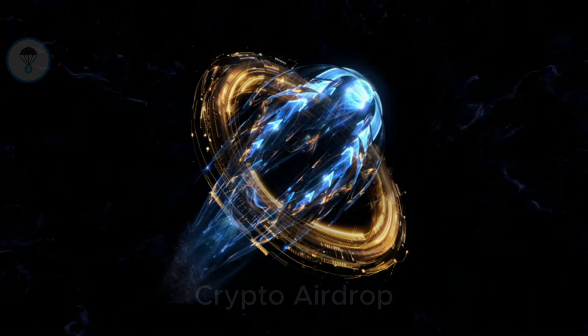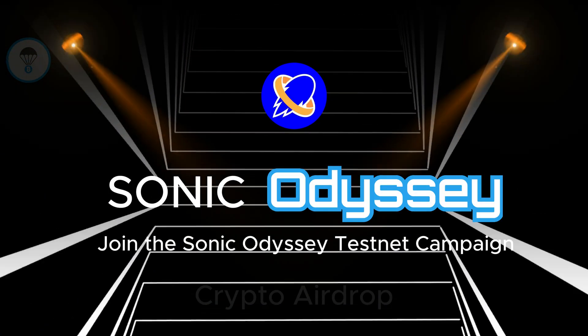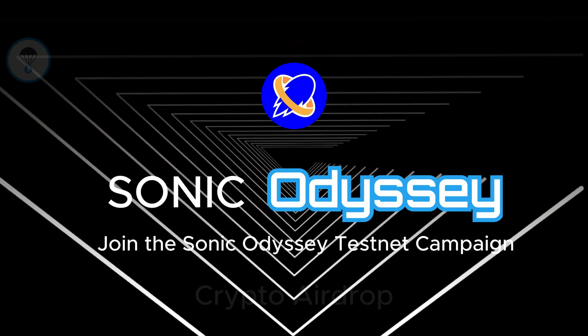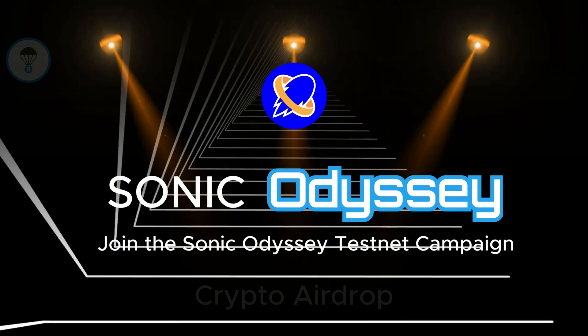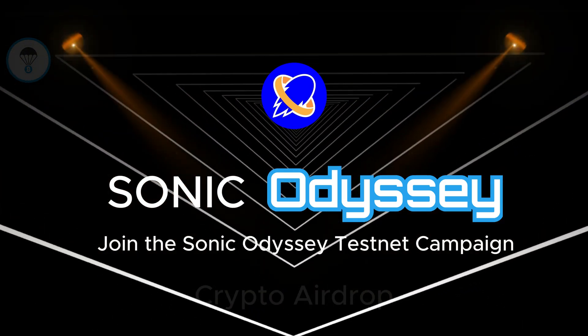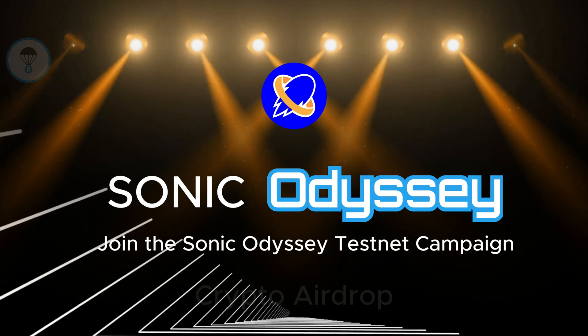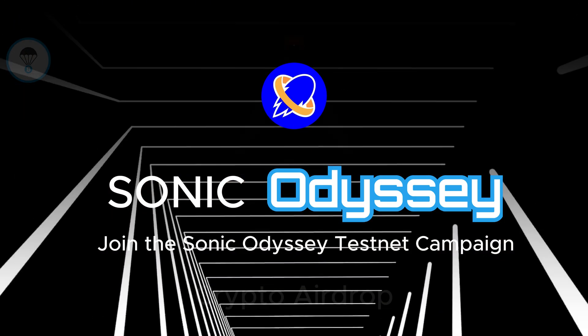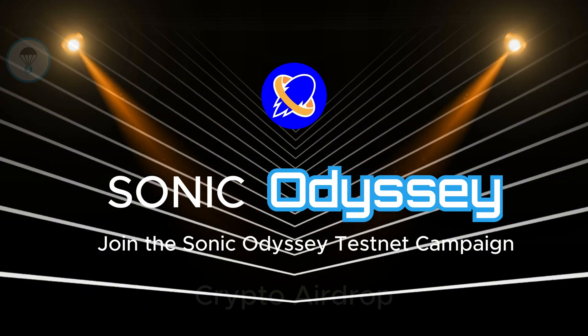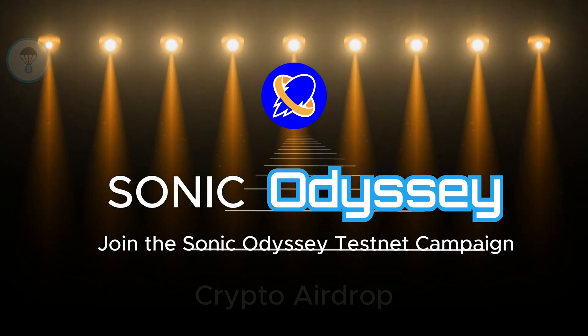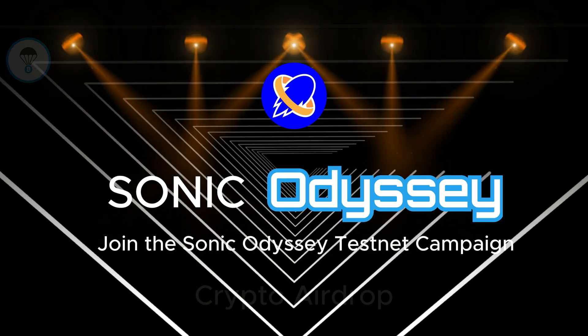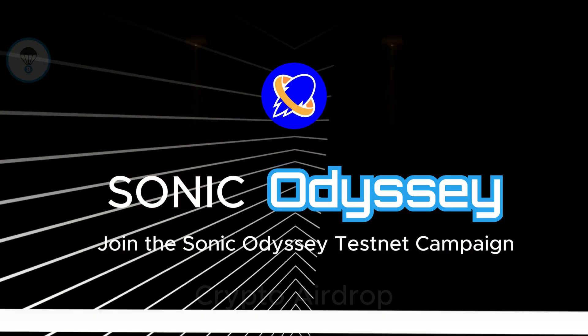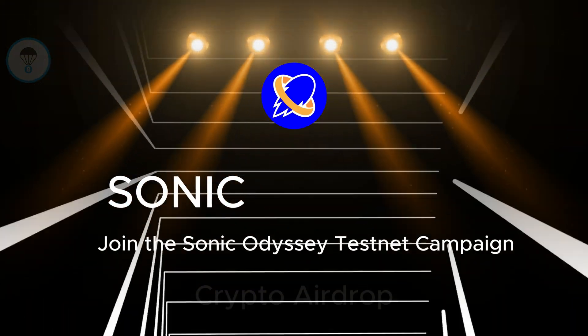Testnet Participation Guide. Sonic is currently running the Sonic Odyssey Testnet event, allowing users to engage in trading, gaming, and earning rings (points) to receive project token airdrops. You can join this event by accessing the link provided to participate in Sonic's airdrop. You'll need a backpack wallet to participate. You can search for Backpack Extension on Google, install it and create a new wallet. Once your backpack wallet is ready, follow these steps.